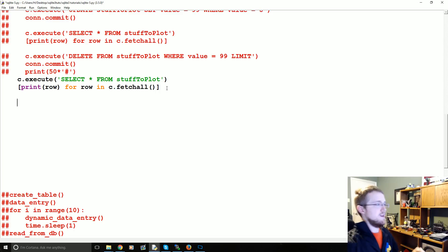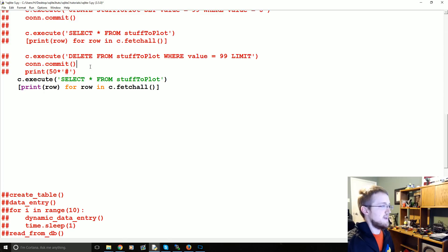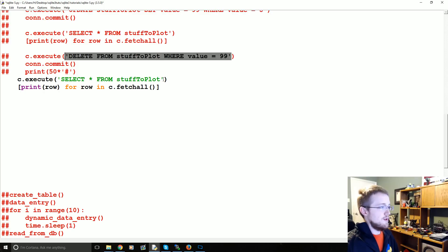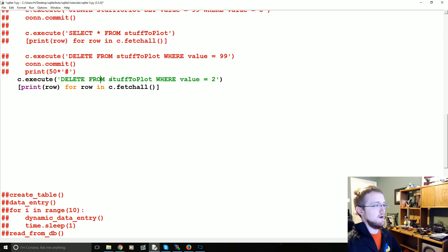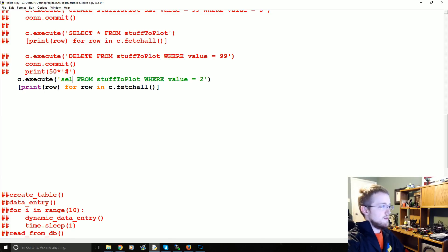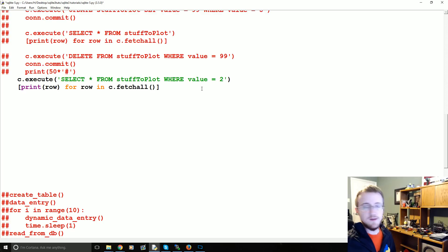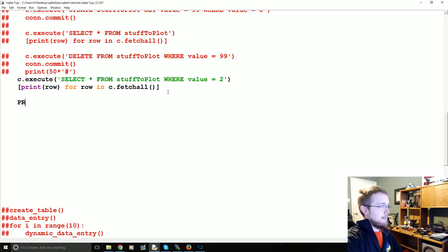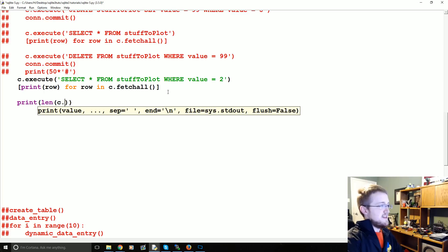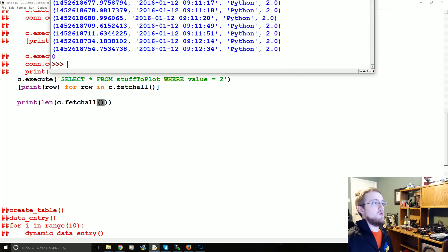Generally, what you need to do before you run a delete query is replace DELETE with SELECT *. So for example, before running DELETE FROM stuff2plot WHERE value = 2, you would first run SELECT * FROM stuff2plot WHERE value = 2, so you can see exactly what you're about to delete. You can either print it out or print len(c.fetchall) to get the count.